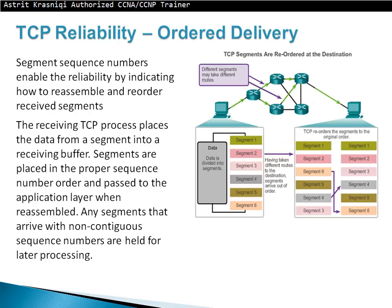TCP reliability and ordered delivery: segment sequence numbers enable reliability by indicating how to reassemble received segments in order. The receiving TCP process places data from each segment into a receiving buffer, placed in proper sequence number order, then passed to the application layer once reassembled. Segments arriving with non-contiguous sequence numbers are held for later processing. For example, a client sends segments 1 through 6, which can take different paths and arrive out of order — say 1, 2, 6, 5, 4, 3. TCP reorders them correctly before handing them to the application layer.